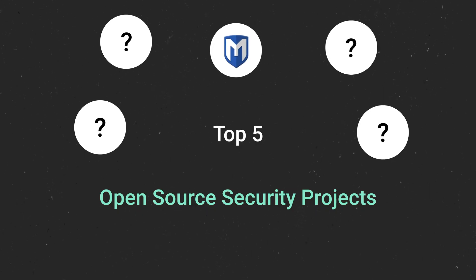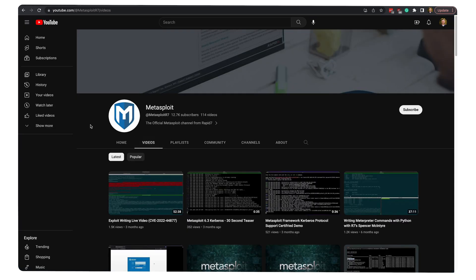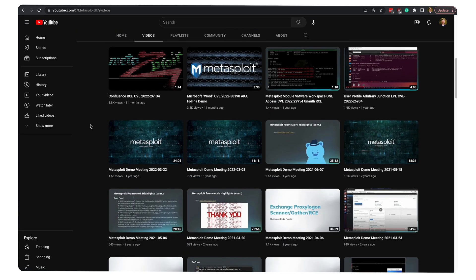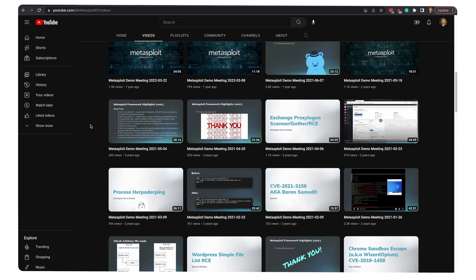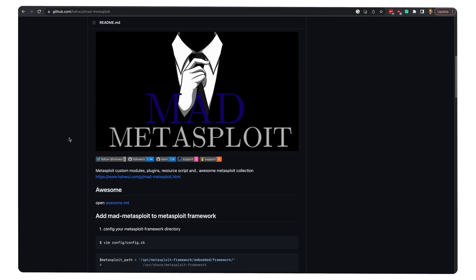Finally, in spot number one — and I don't think too many of us are going to be surprised by this one — we have the Metasploit framework. Metasploit is an exploitation framework used for pen testing, maintained by Rapid7 and the open source community. Anyone who has any remote interest in pen testing will have heard of Metasploit because the internet is flooded with tutorials on how to use this framework, and for very good reason. It's a super powerful and impressive framework — so powerful you can even write your very own exploits or use community exploits.